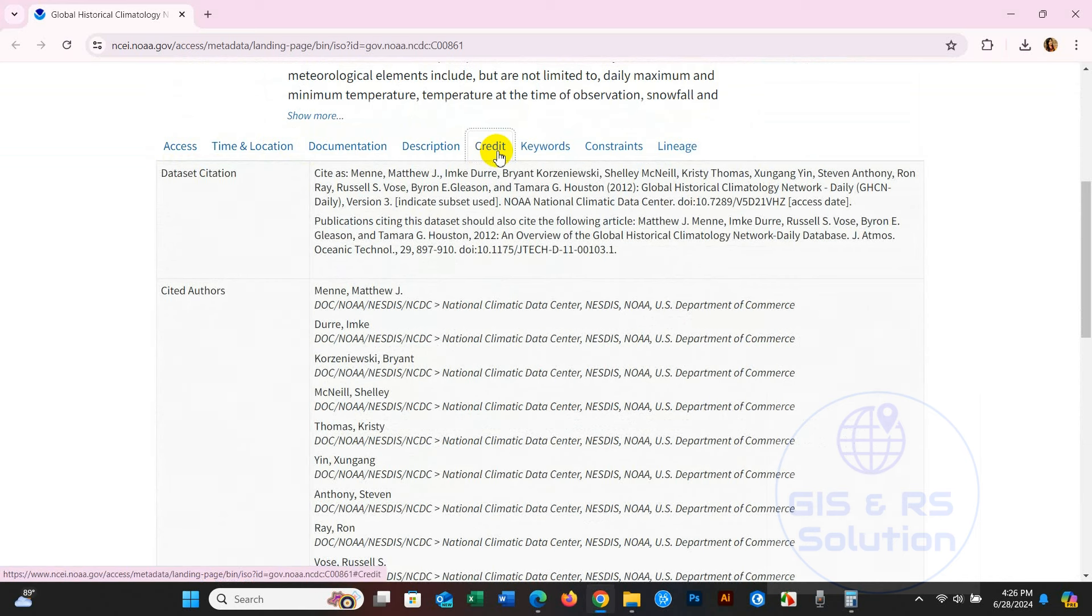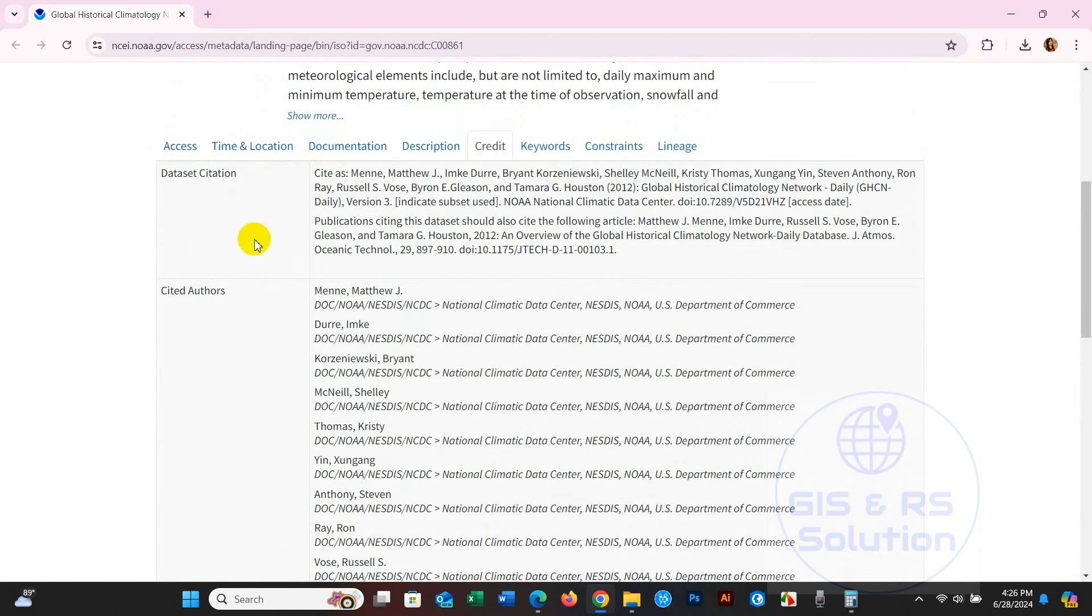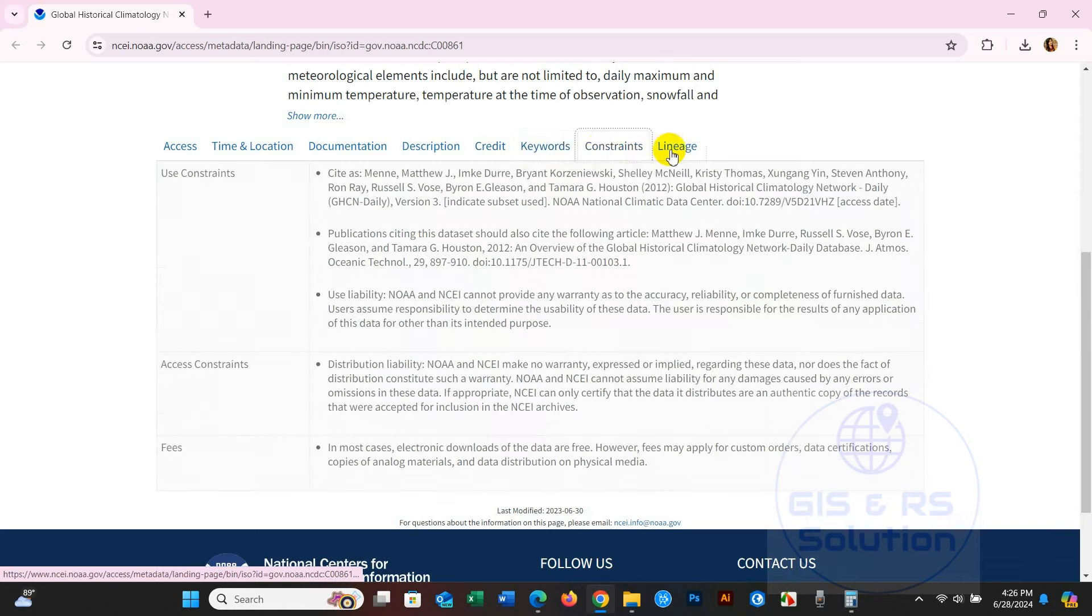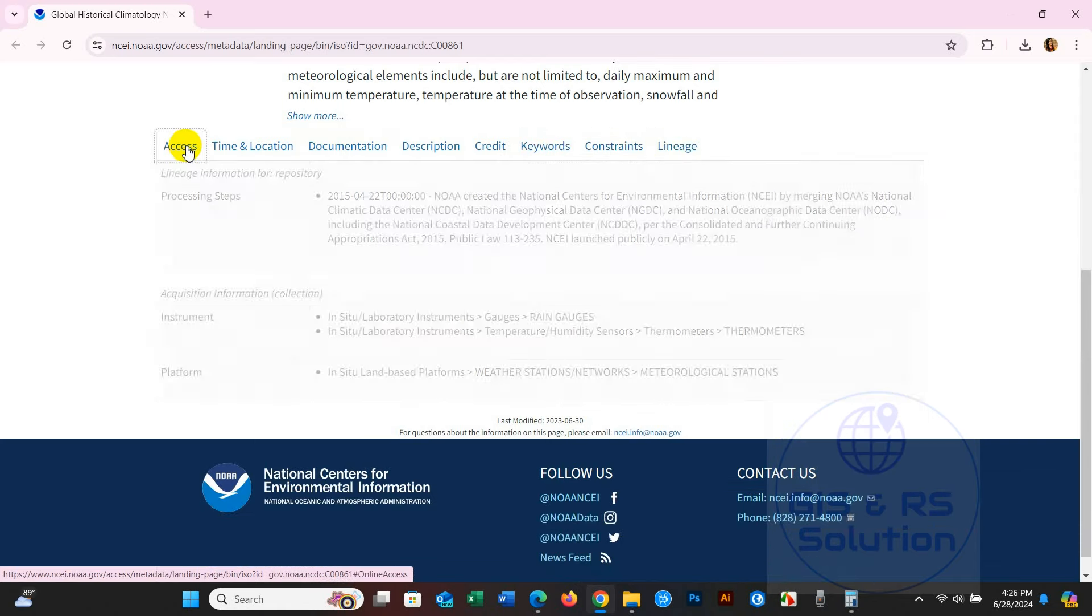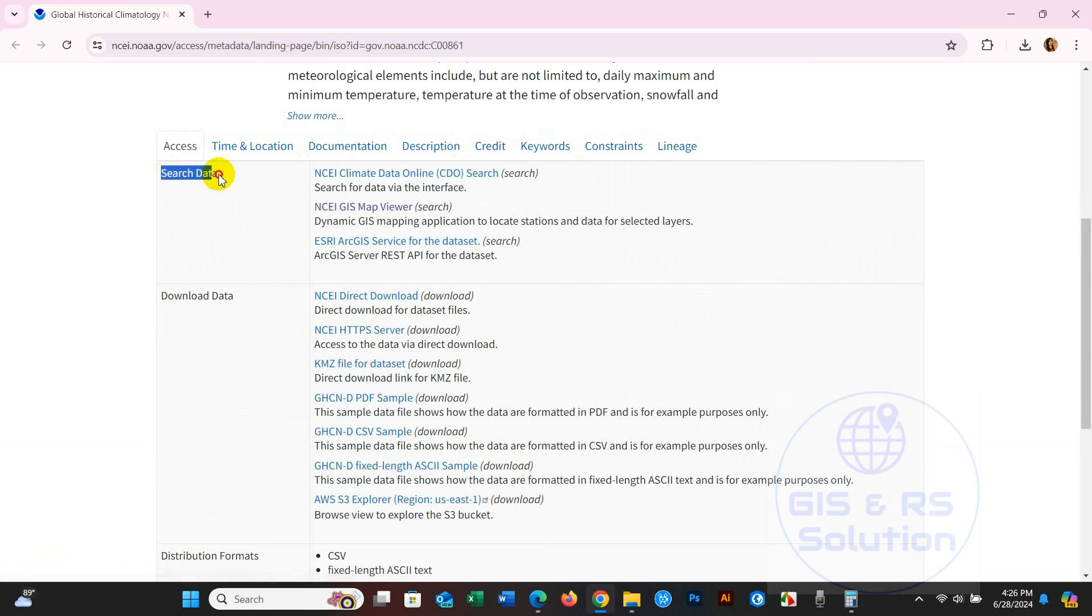You have to go to Access, and here you will find Search Data. Click on NCEI Map Viewer.